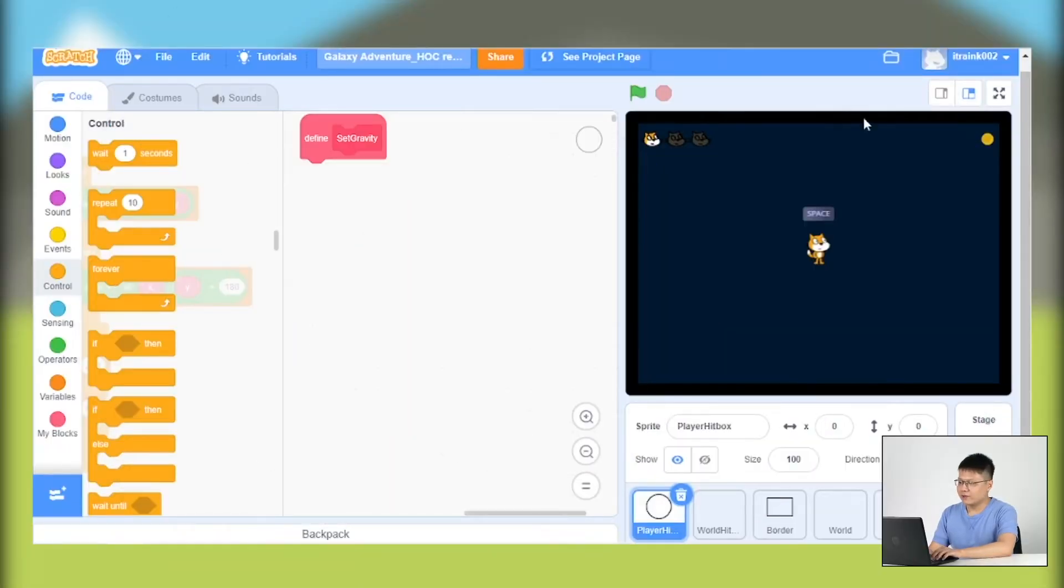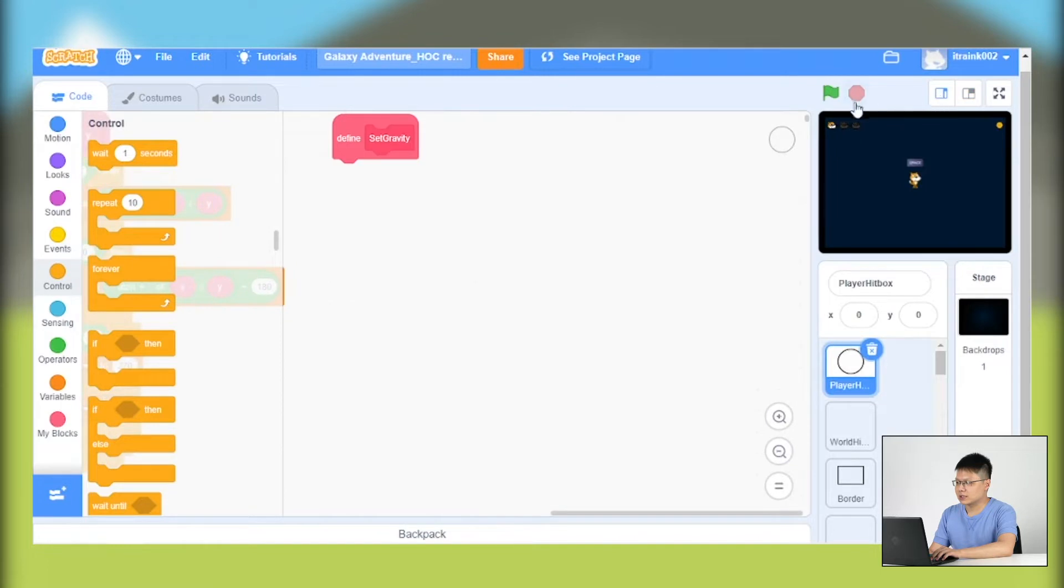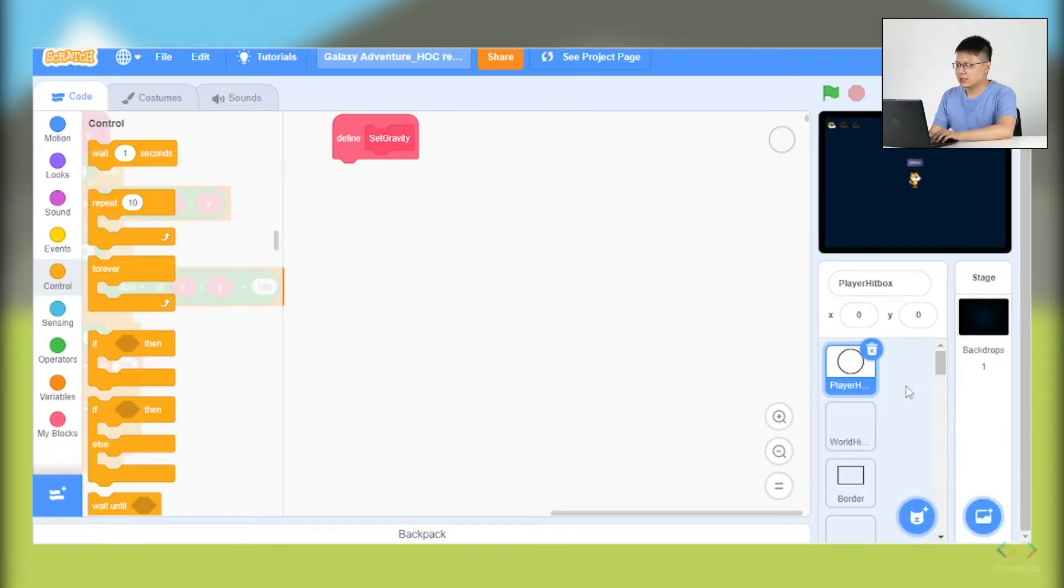As you can see now we have the project here, and there's a button to minimize the display screen. Let's close this and we are going to select the player hitbox, which is the first sprite.